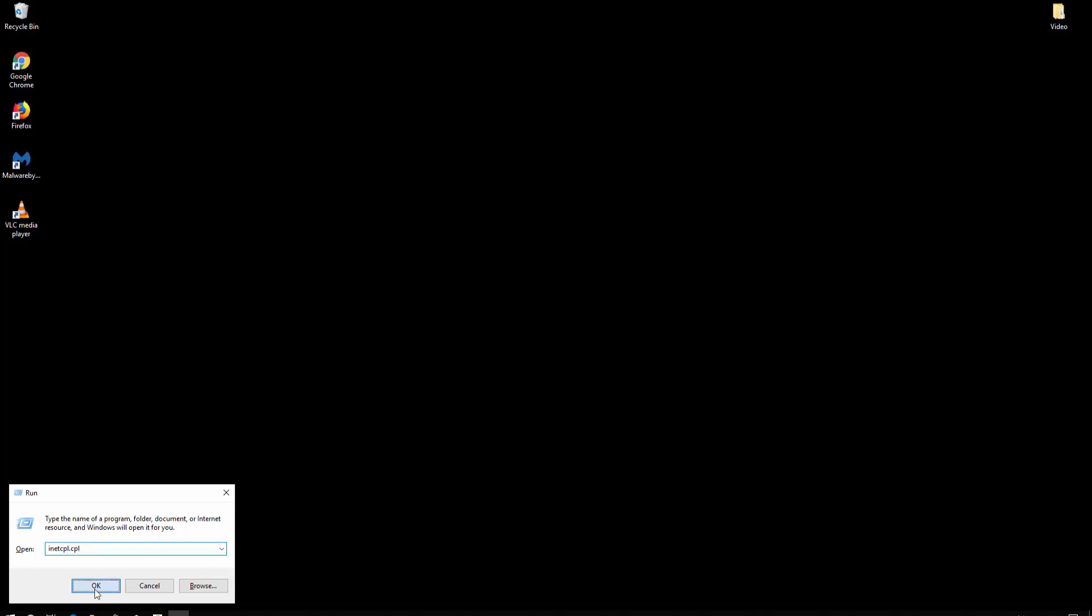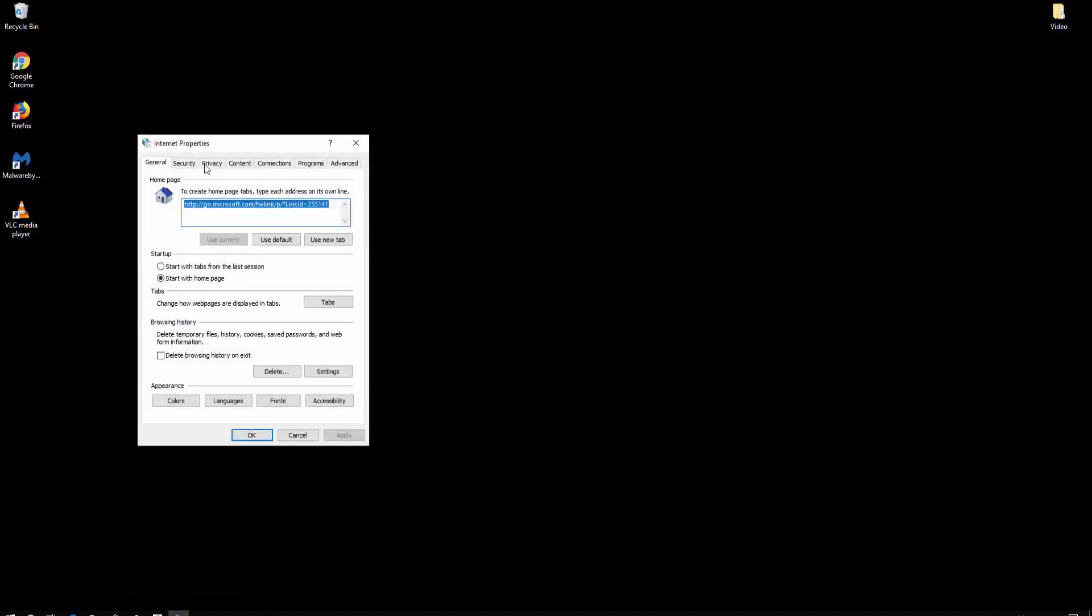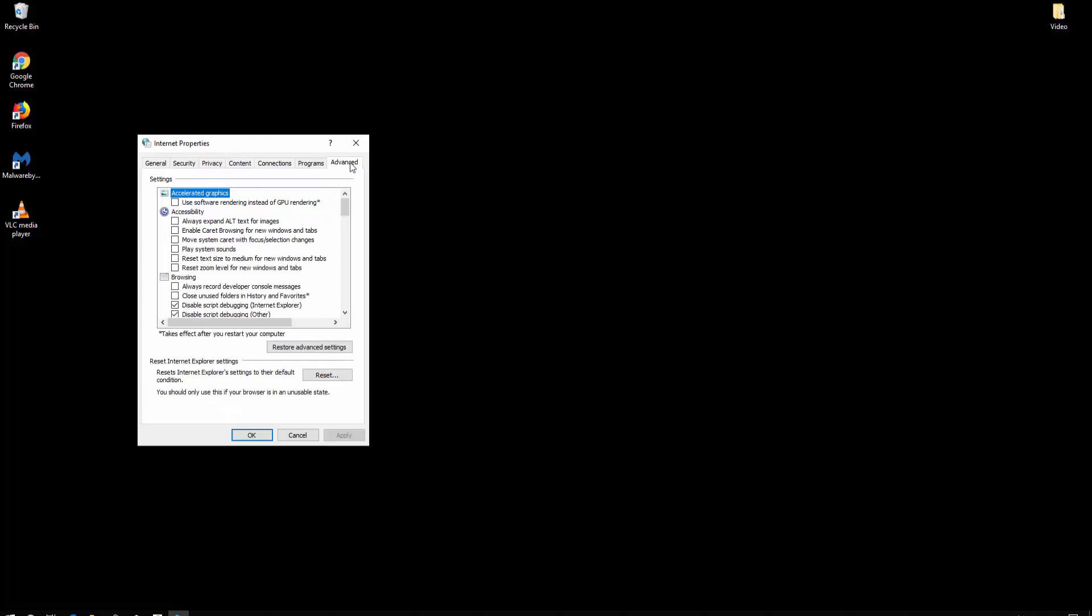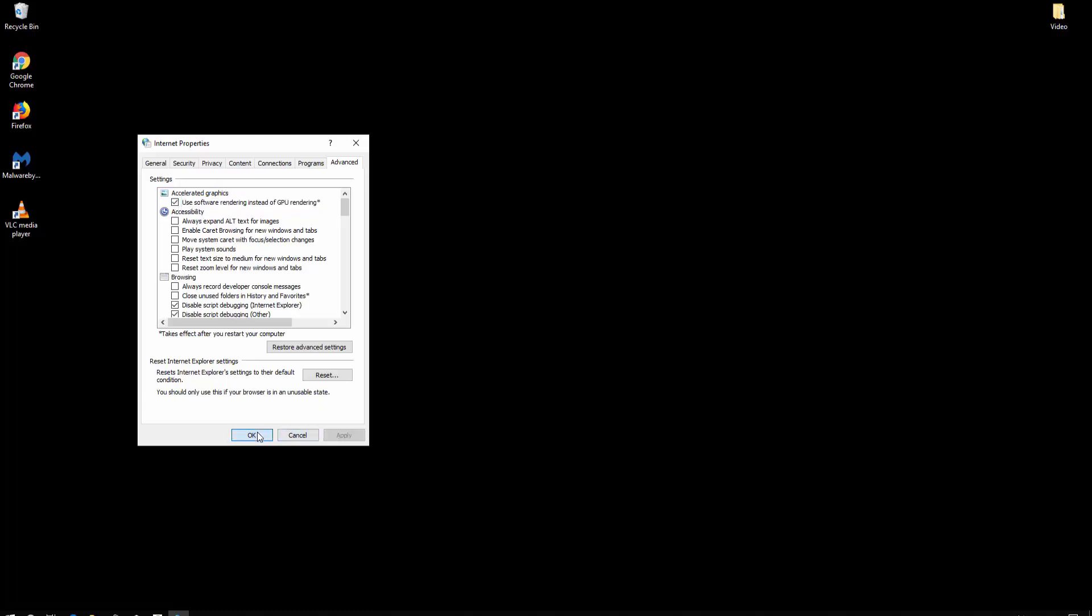You'll get the Internet Properties window. Go to the Advanced tab, and in the Settings you'll see Accelerated Graphics. Select the option 'Use software rendering instead of GPU rendering,' check this box, then hit Apply and OK.